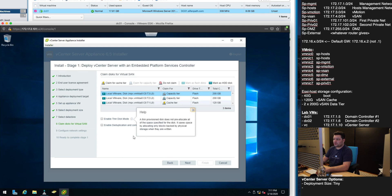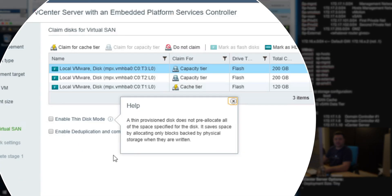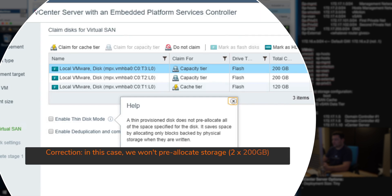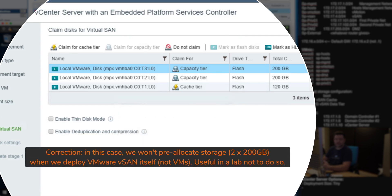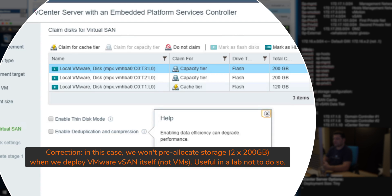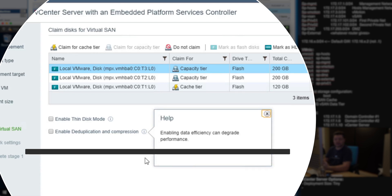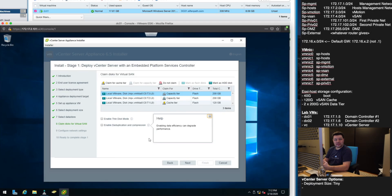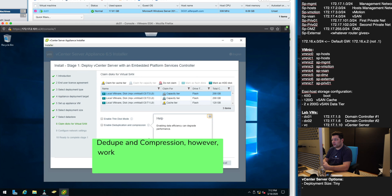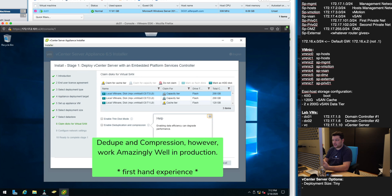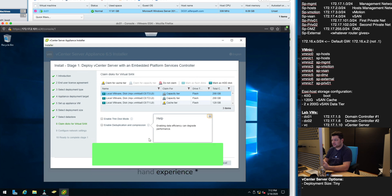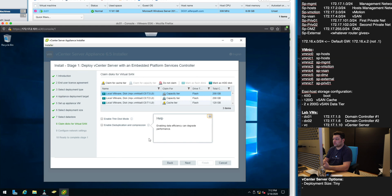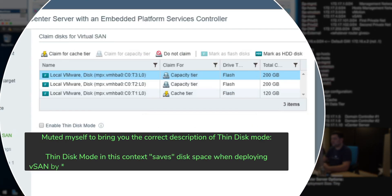In this case this is exactly what we have. You have a couple of options. You can enable thin disk provisioning mode so we don't pre-allocate storage when we deploy virtual machines. And you can also enable deduplication and compression. These slow down the storage a little bit. However they enable you to store much more data.